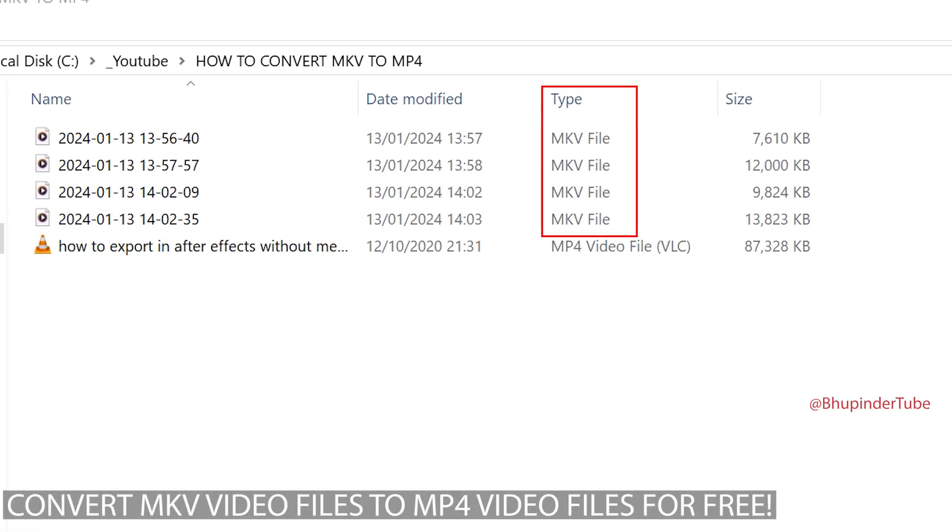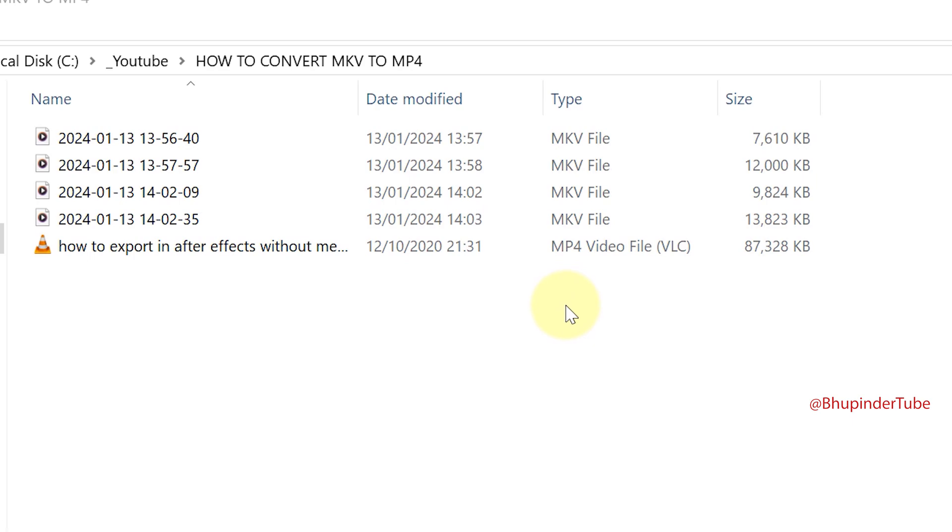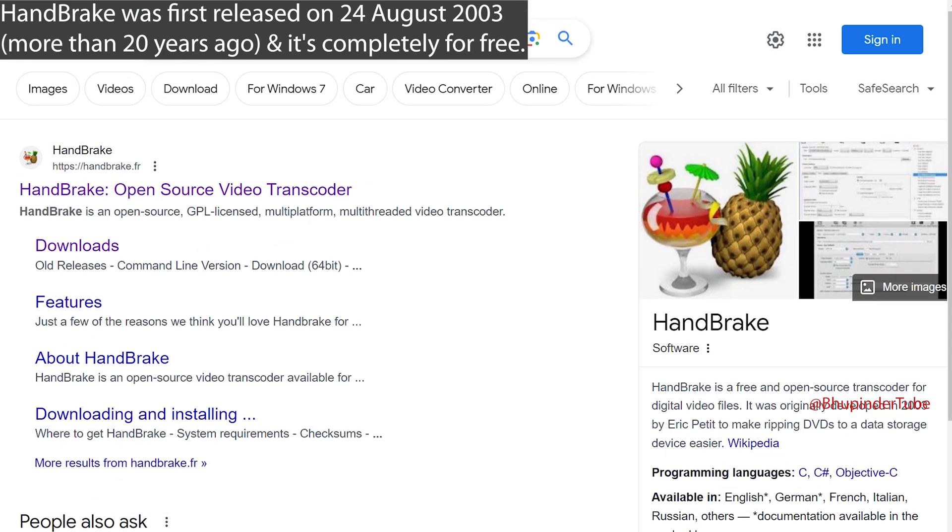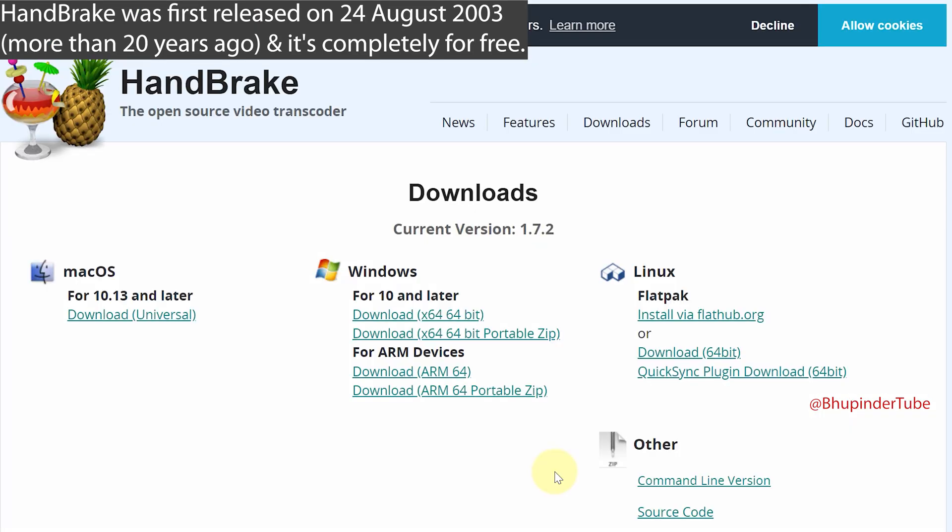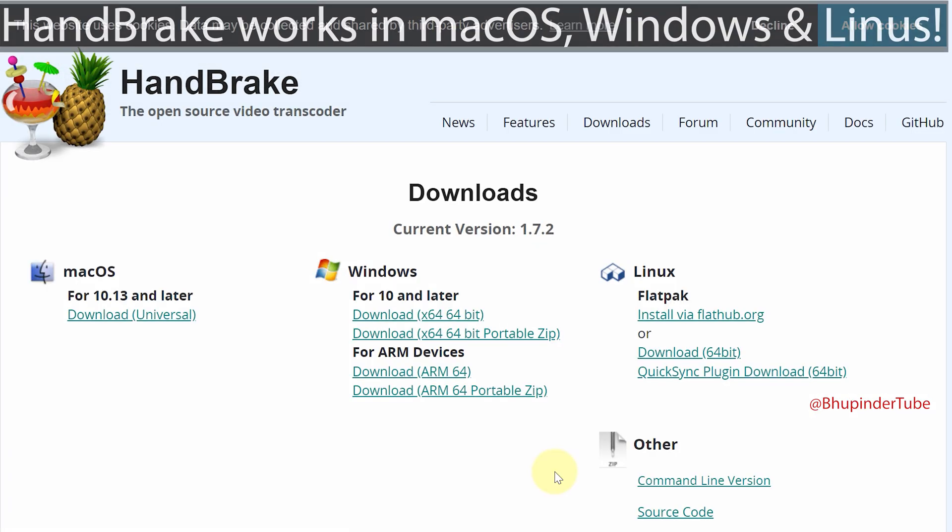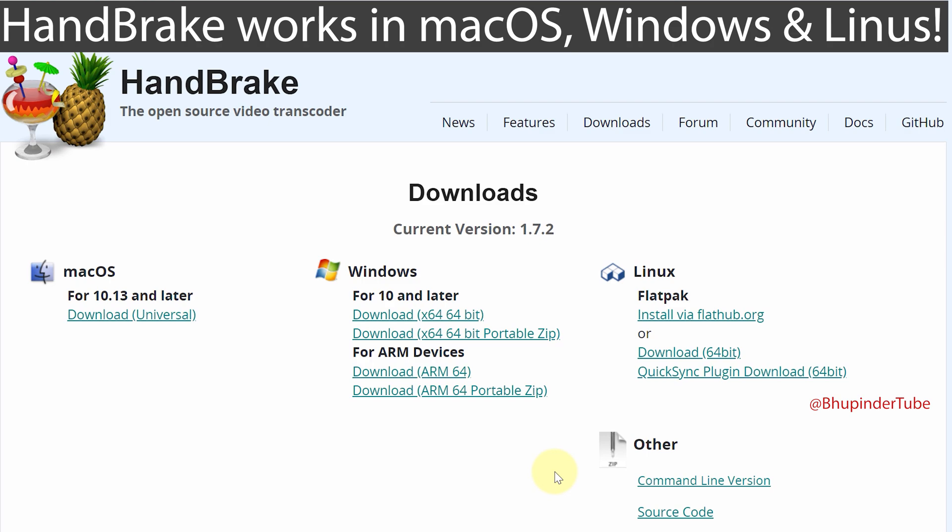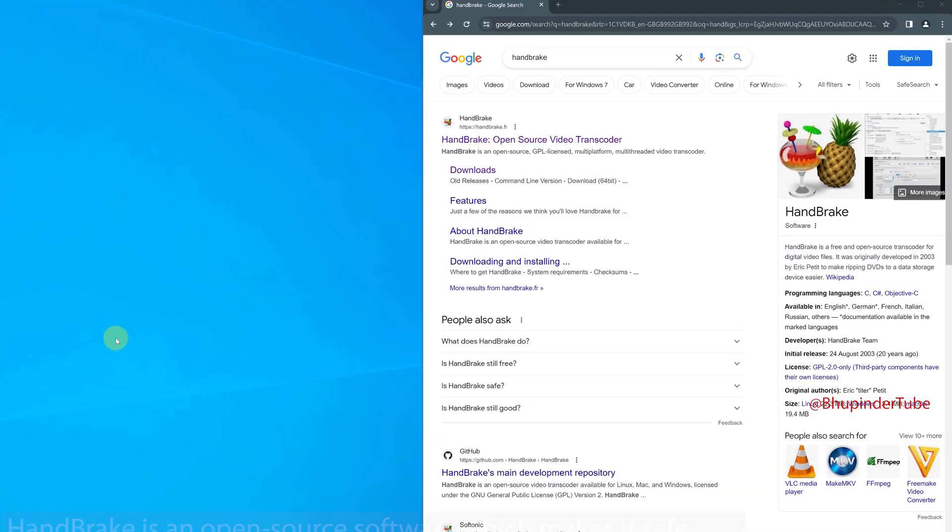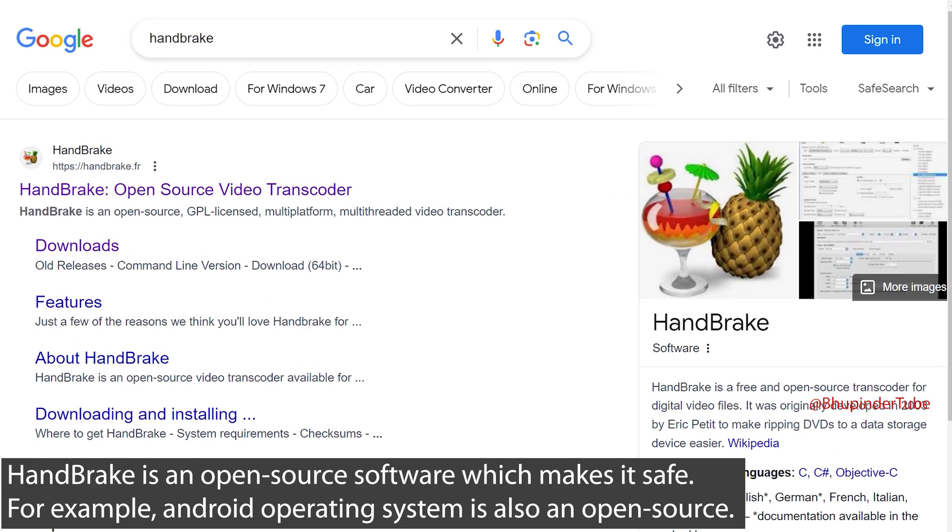Watch this video to learn how to convert MKV files to MP4 files. First we need to download and install a software called HandBrake. It's available in both Windows and Mac, so first go to Google and search HandBrake.